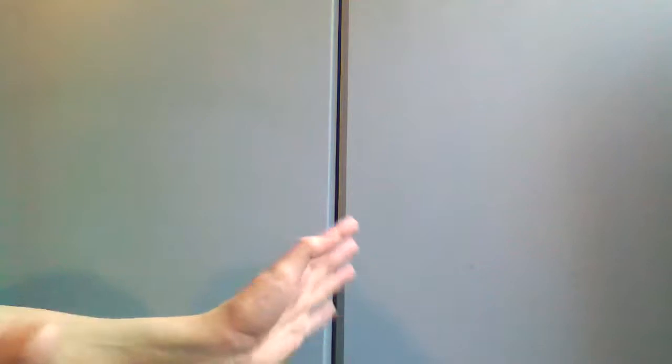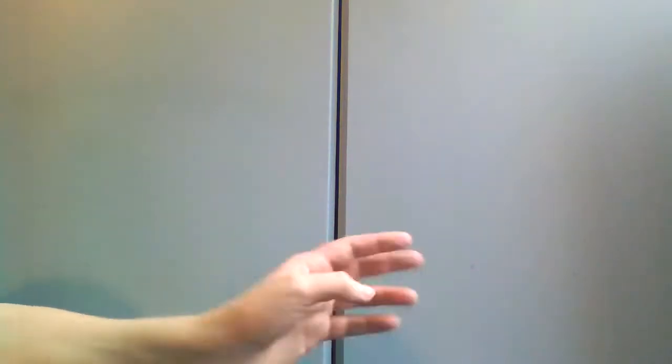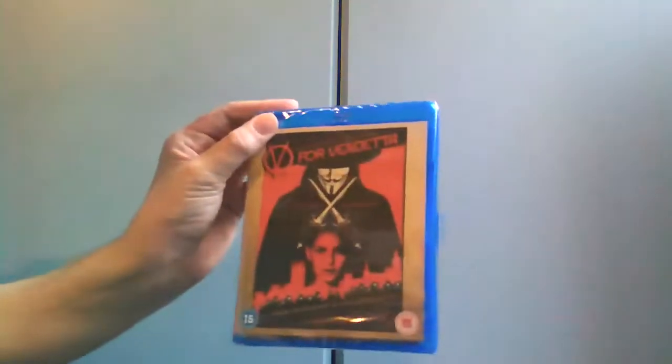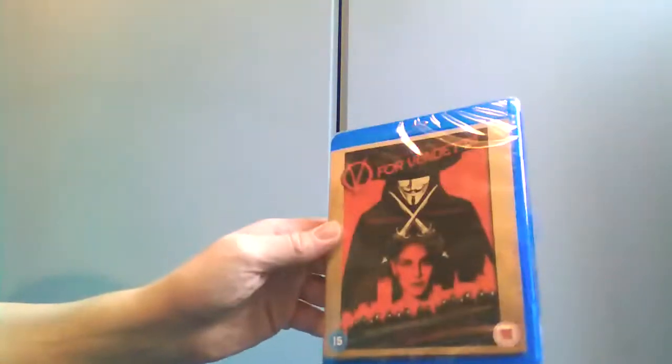Hey guys, Master 50 back again for another Blu-ray unboxing. I just got back from Asda so I've got V for Vendetta to unbox for you guys, which is a brilliant film.